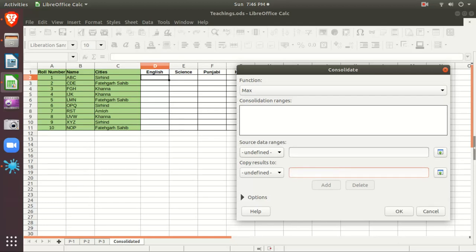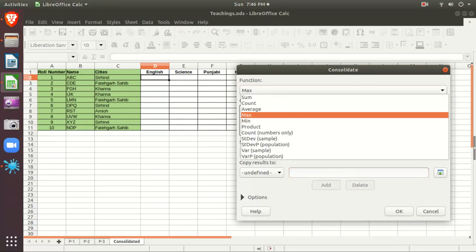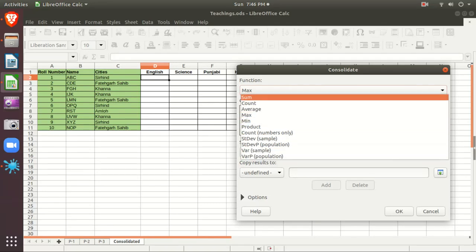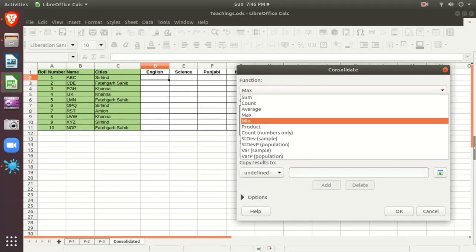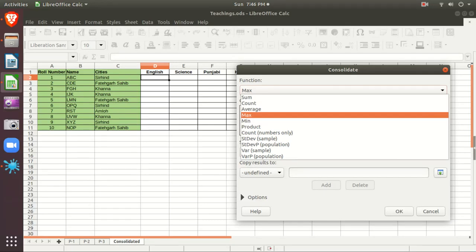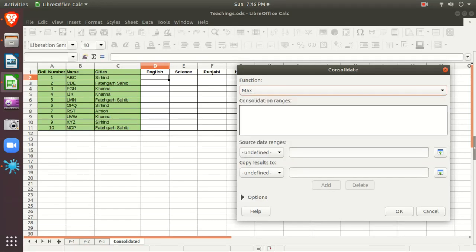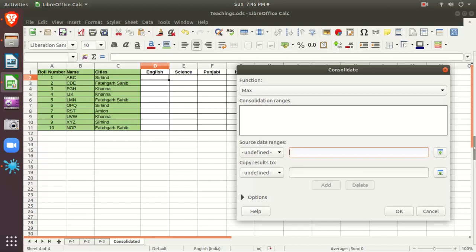Which functions are available in Consolidate? You can do Sum, Count, Average, Max, Min, Product, and Standard Deviation. These are the functions available. Our target right now is Max. There are two options: Source Data Range and Copy Result To. Source means from where you pick the data; Copy Result To means where you copy the result.